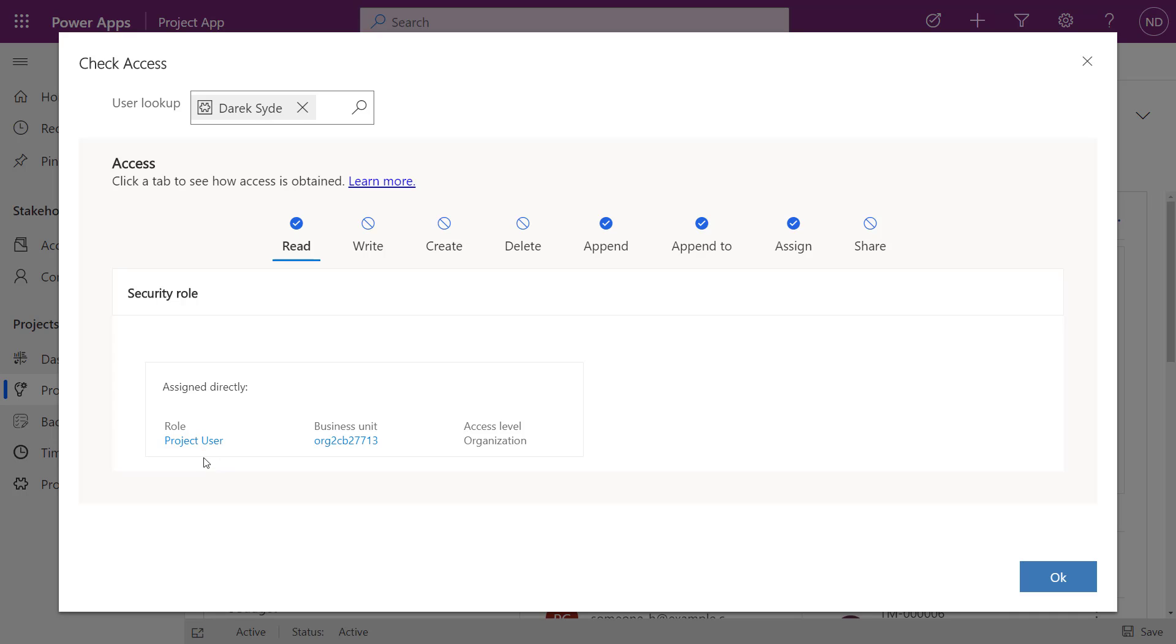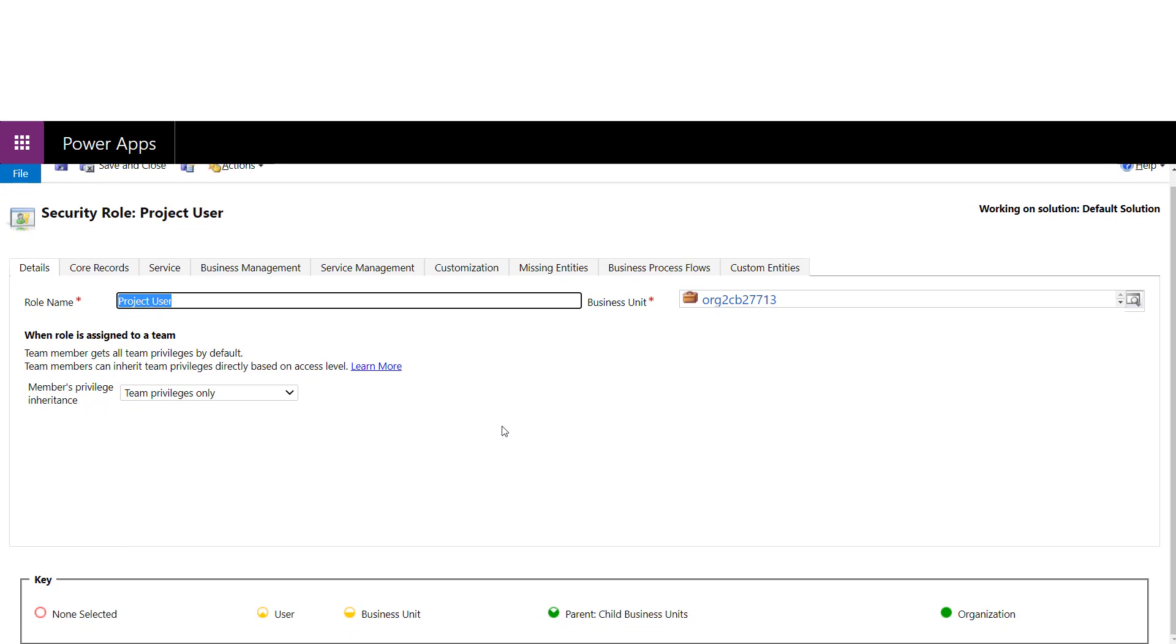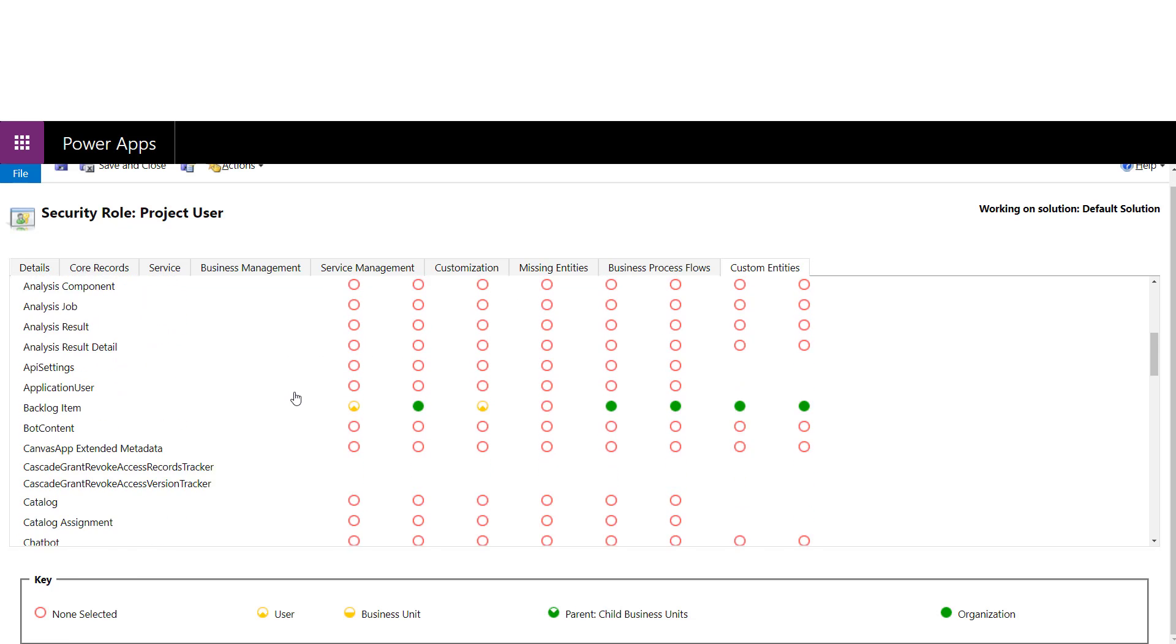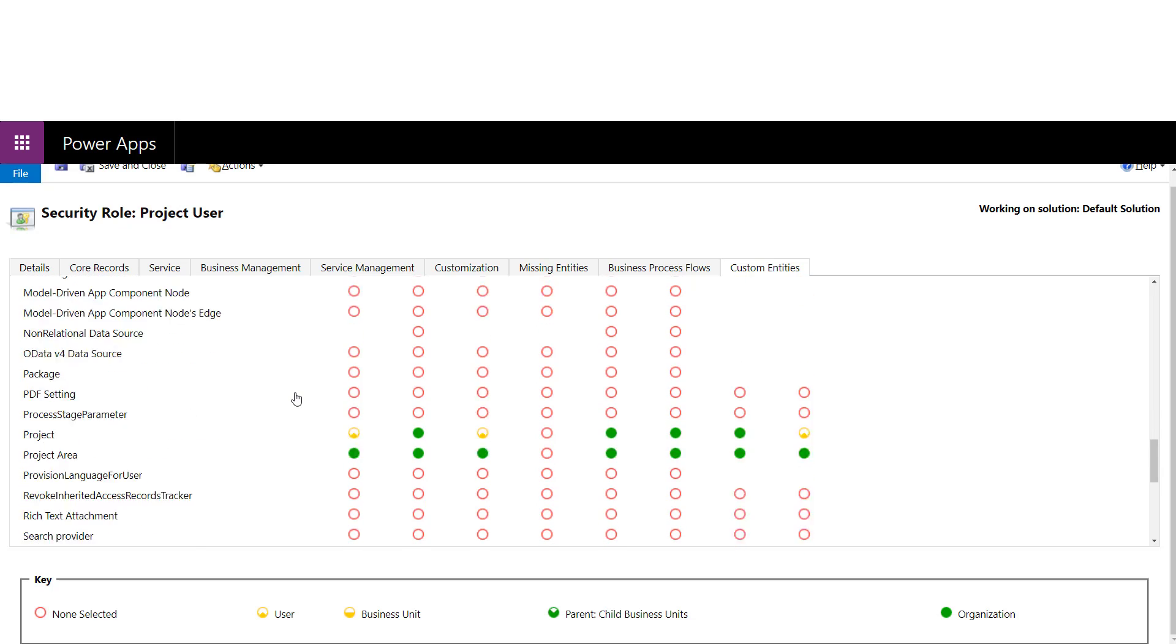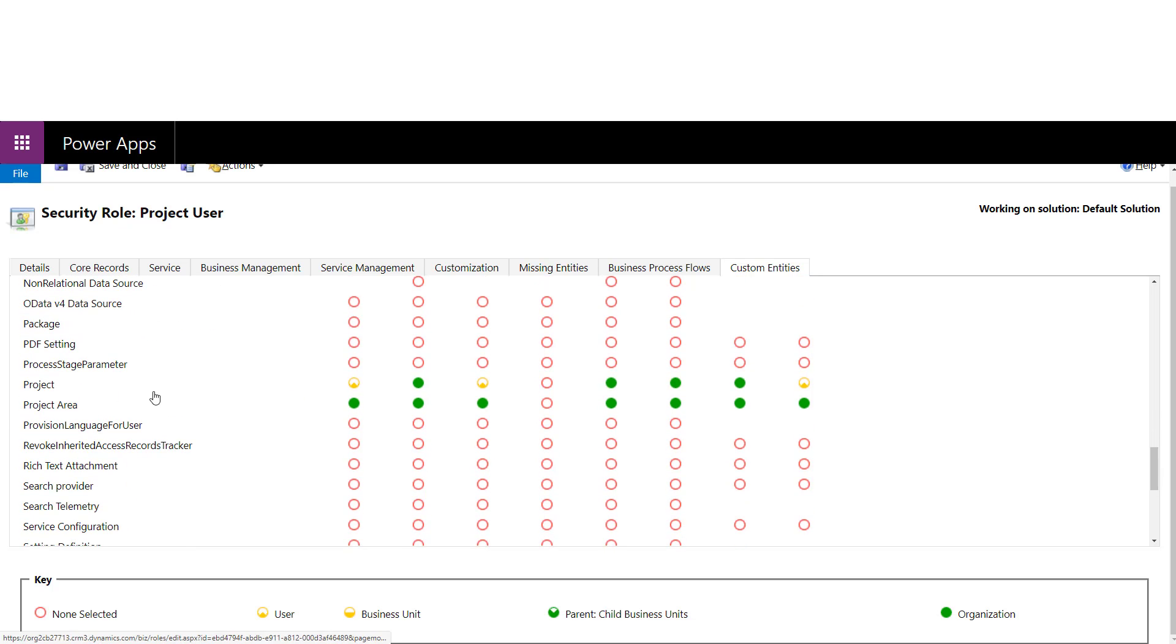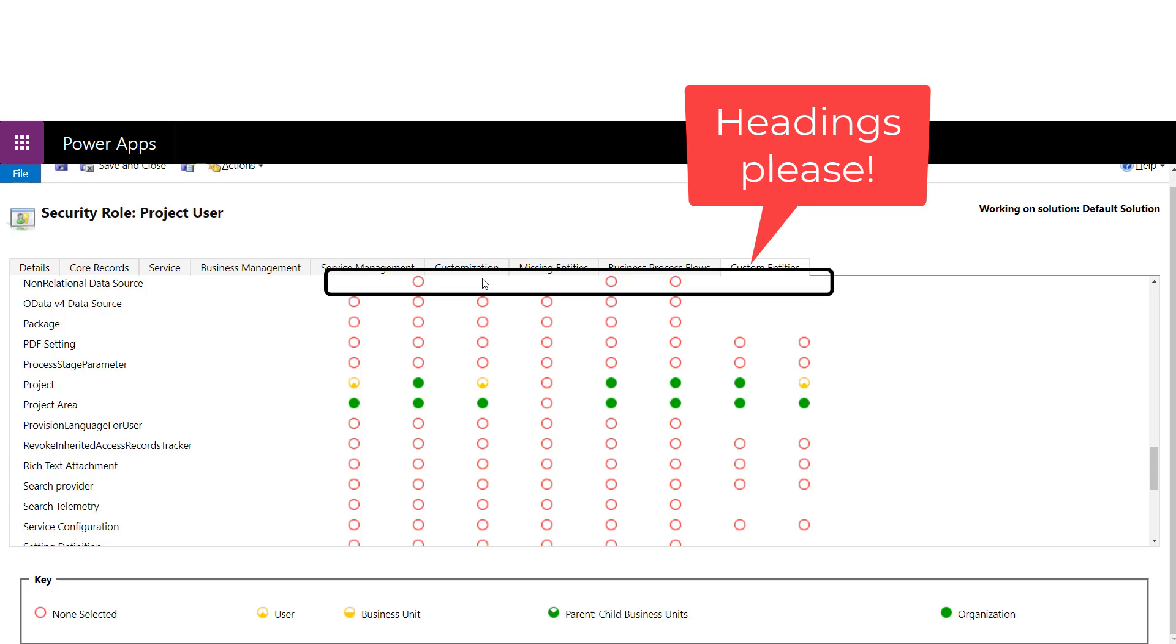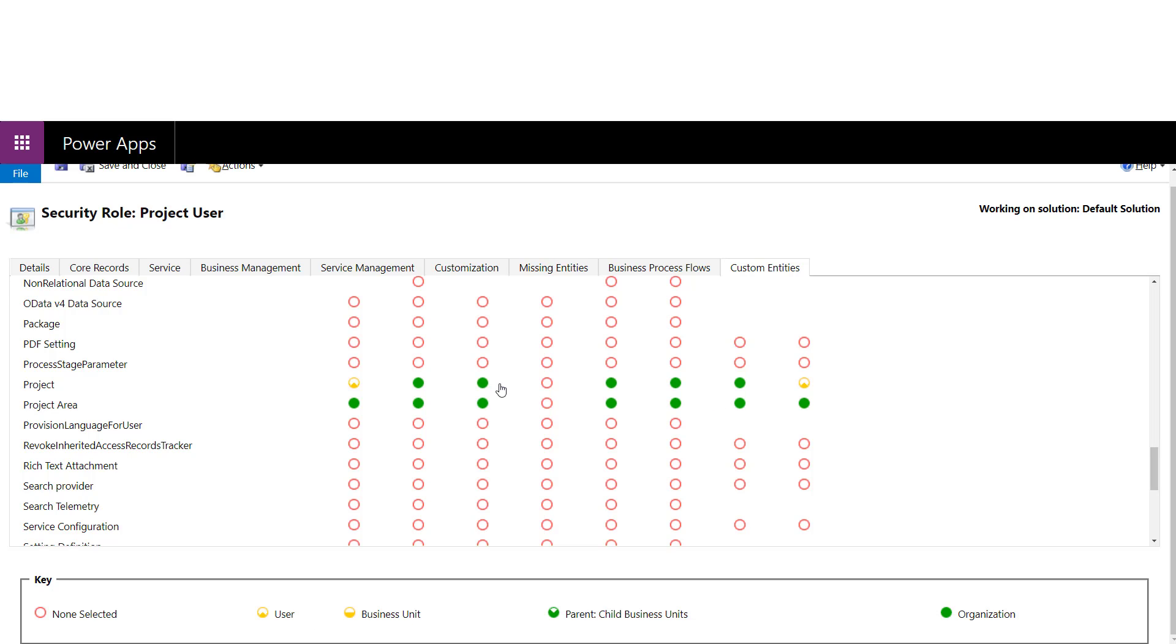And then, of course, what I can do is from here I can drill down into that project user role. And of course, we are still using the legacy interface for this. I'm going to go to custom entities, and I'm going to scroll down and take a look at the particular project here. And we see here that the write access—and I know they don't have the headings at the top, and believe me, I've asked Microsoft about it, it will be coming eventually in a new interface. But for now, we have to kind of memorize. And here what I can do is I can just update that either to the business unit or the full organization.